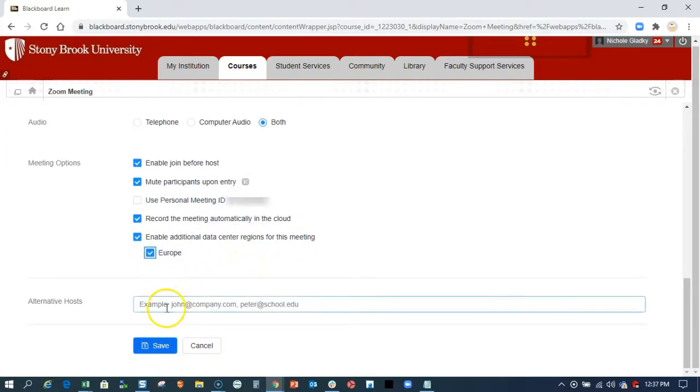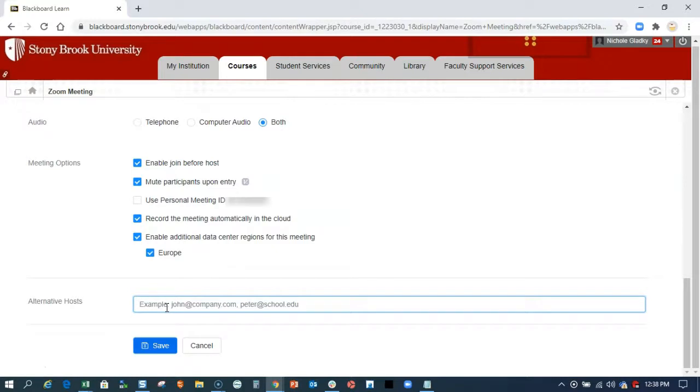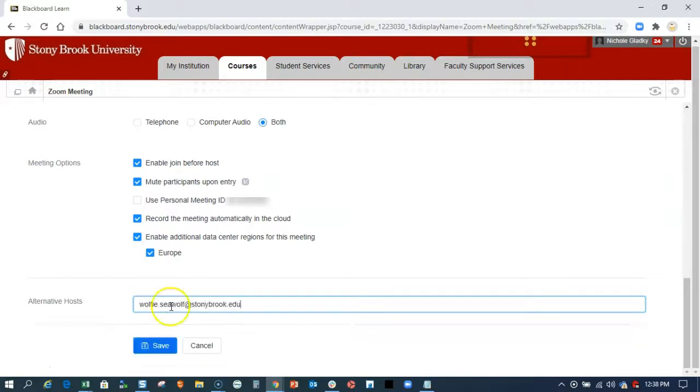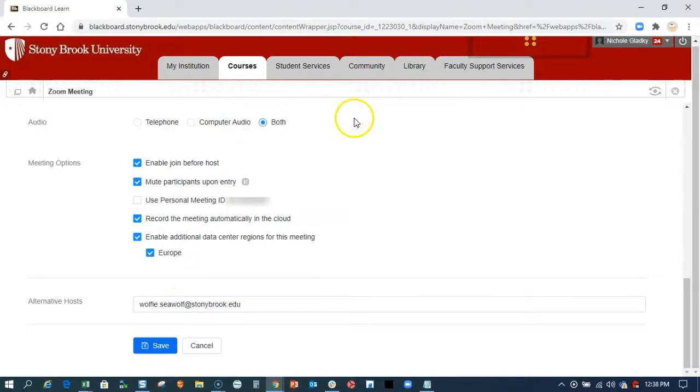And now here, my alternative hosts, I can add my TAs here. So that way they can start the meeting in my absence or they'll have extra privileges to manage like the chat or admit people into the waiting room. Now, if you add your teacher assistant, let me add an email address, and then you hit enter, or save rather, and it says this person is not a user in the Zoom account.